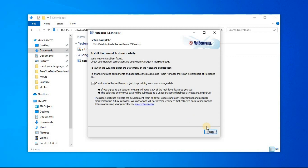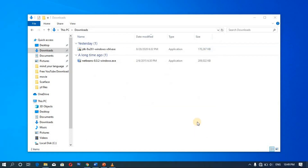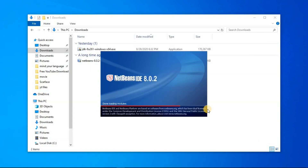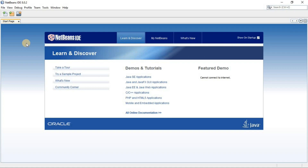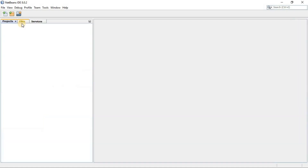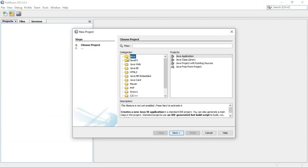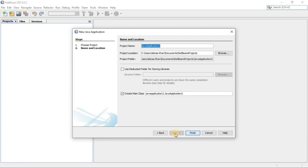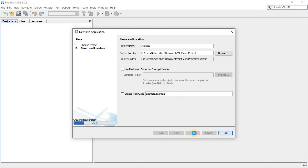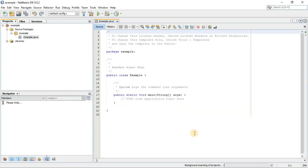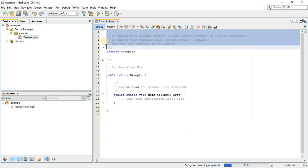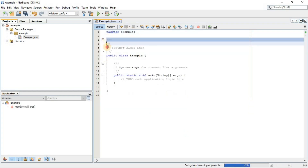This process will take a bit of time. I am going to pause the video to avoid extra length. Now you can see the installing process is done and NetBeans IDE is ready. For the first time, click on New Project, select Java, then select Java Application and click next. Here you can type your project name — for example I'll create a project called 'example'. Click finish.